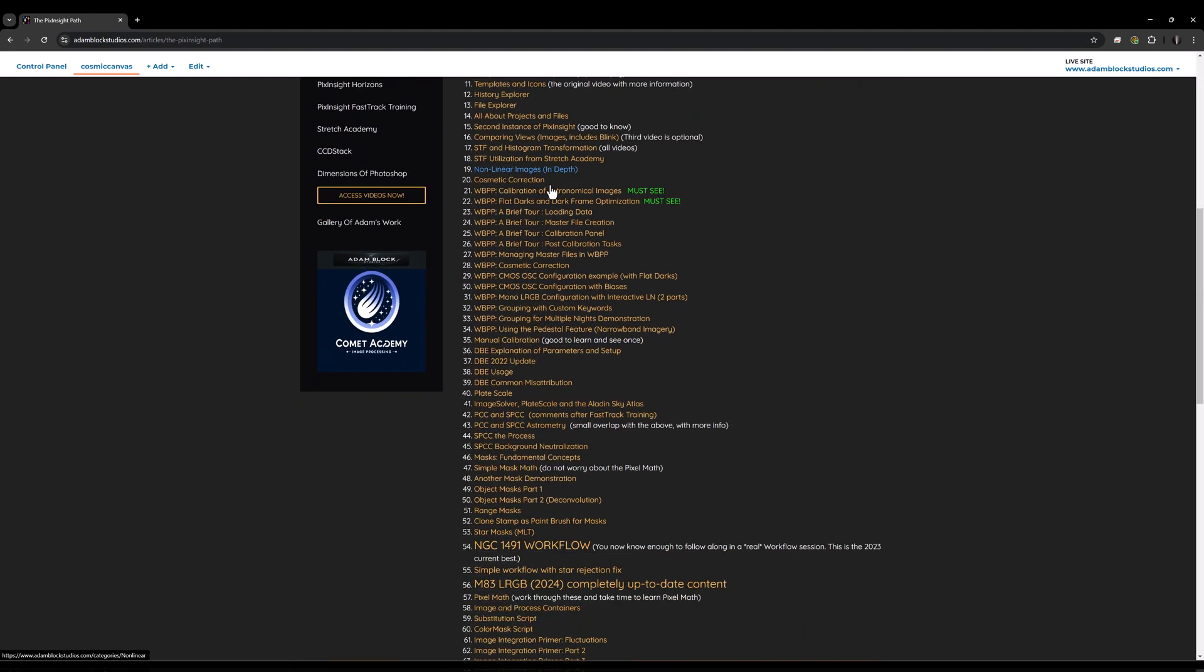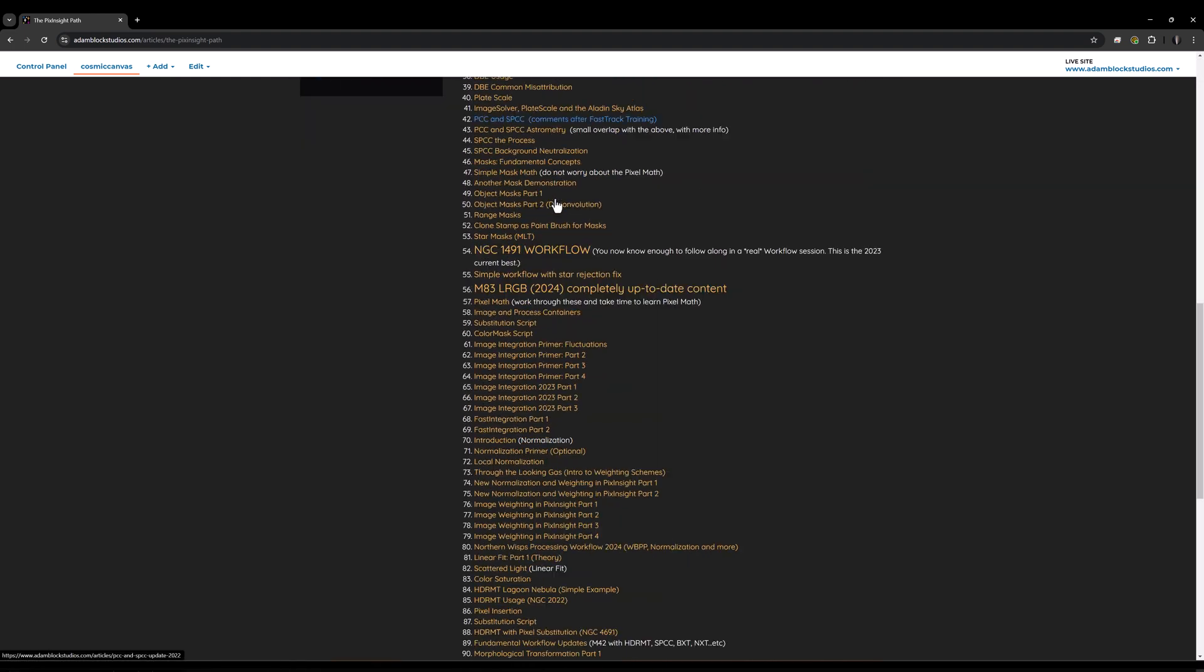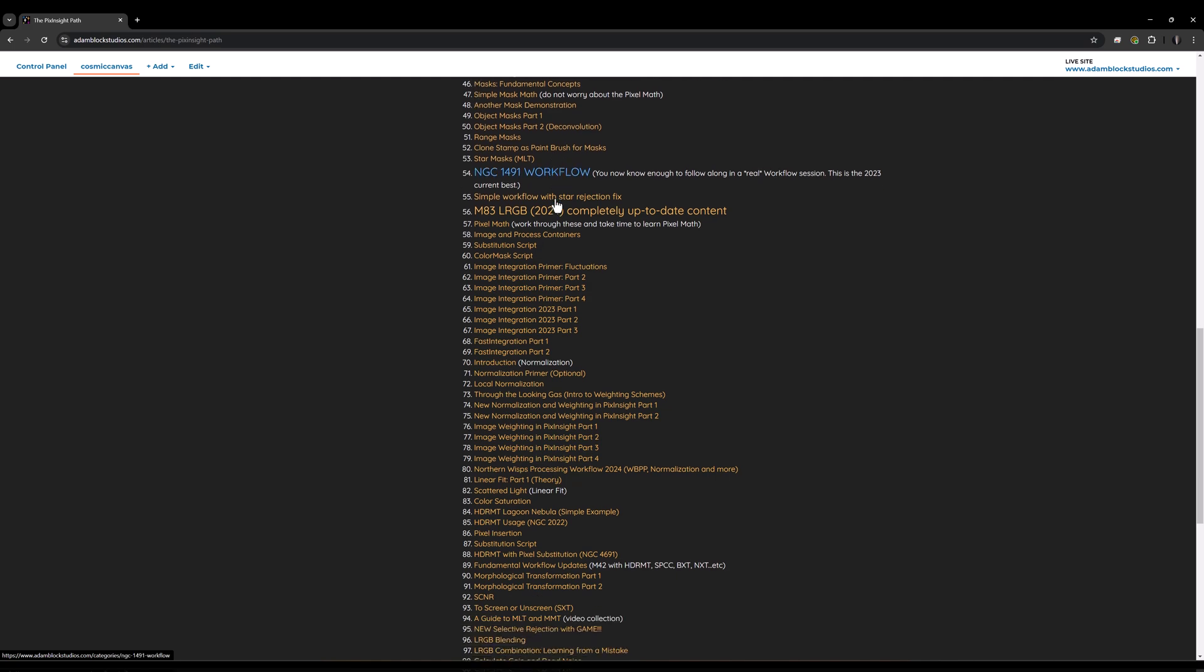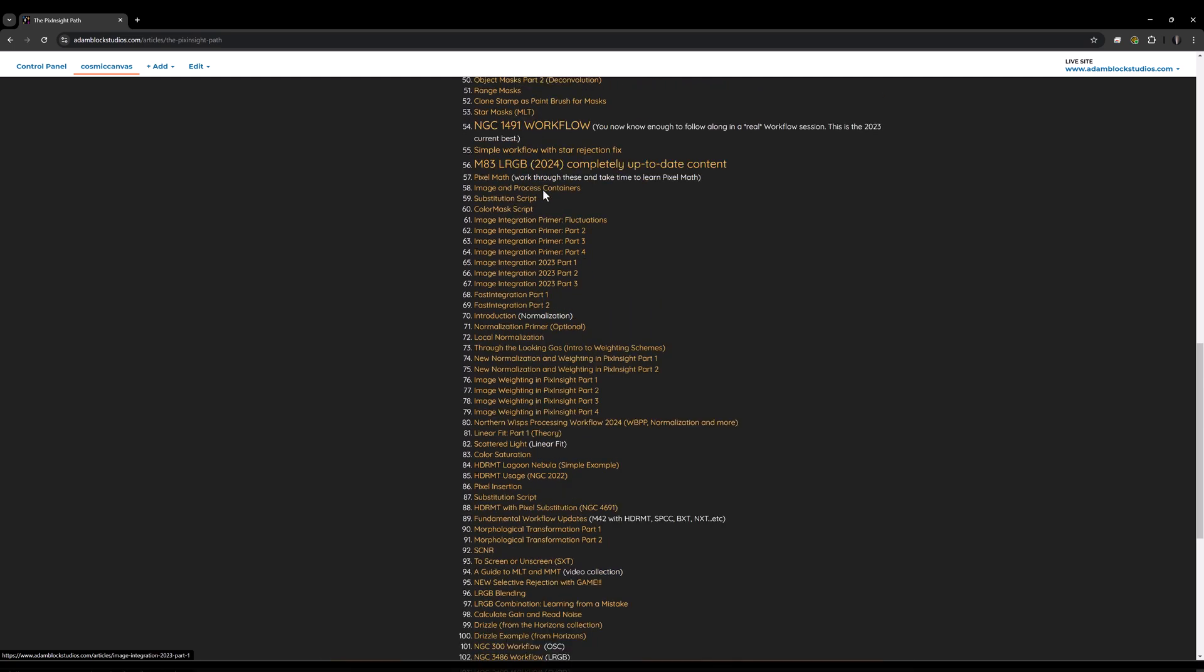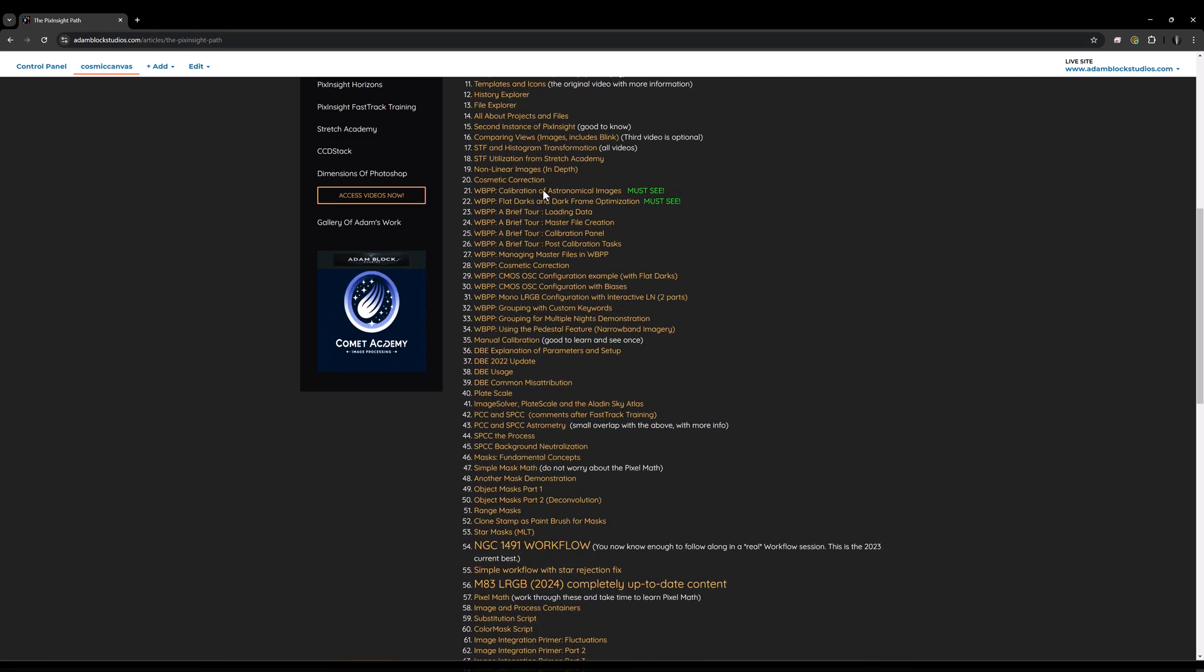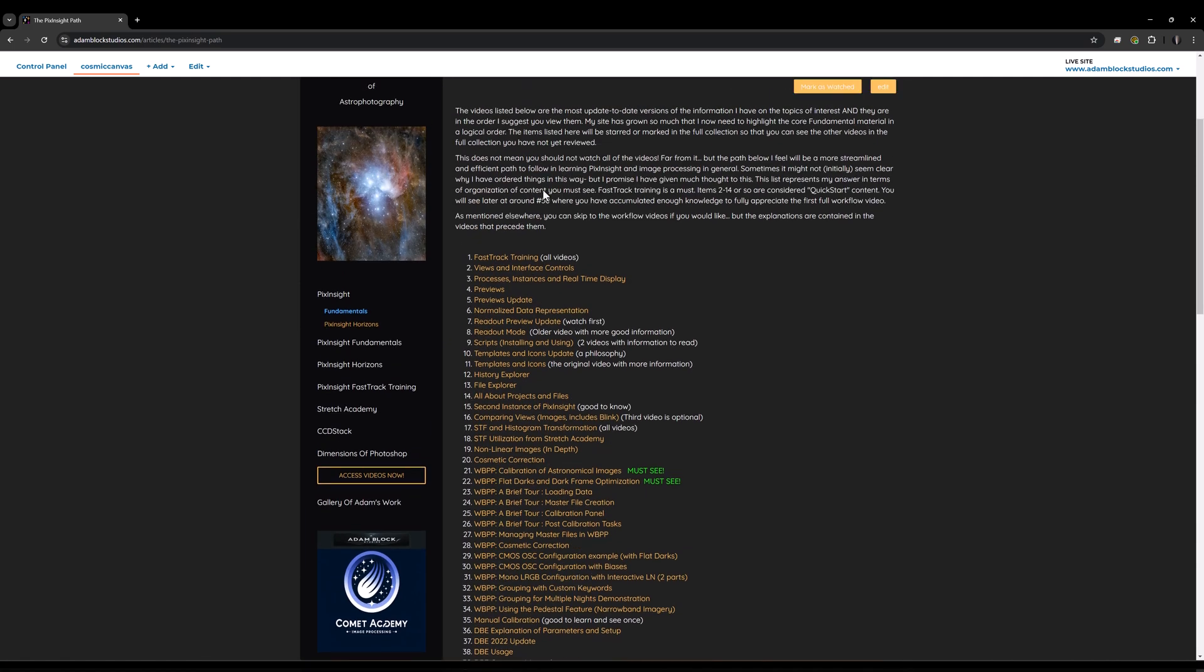This is the list of videos I mentioned earlier. This is the path. If you want to follow the path, the path is not short. You knew that, right? So that's what image processing is all about, at least in Fundamentals.